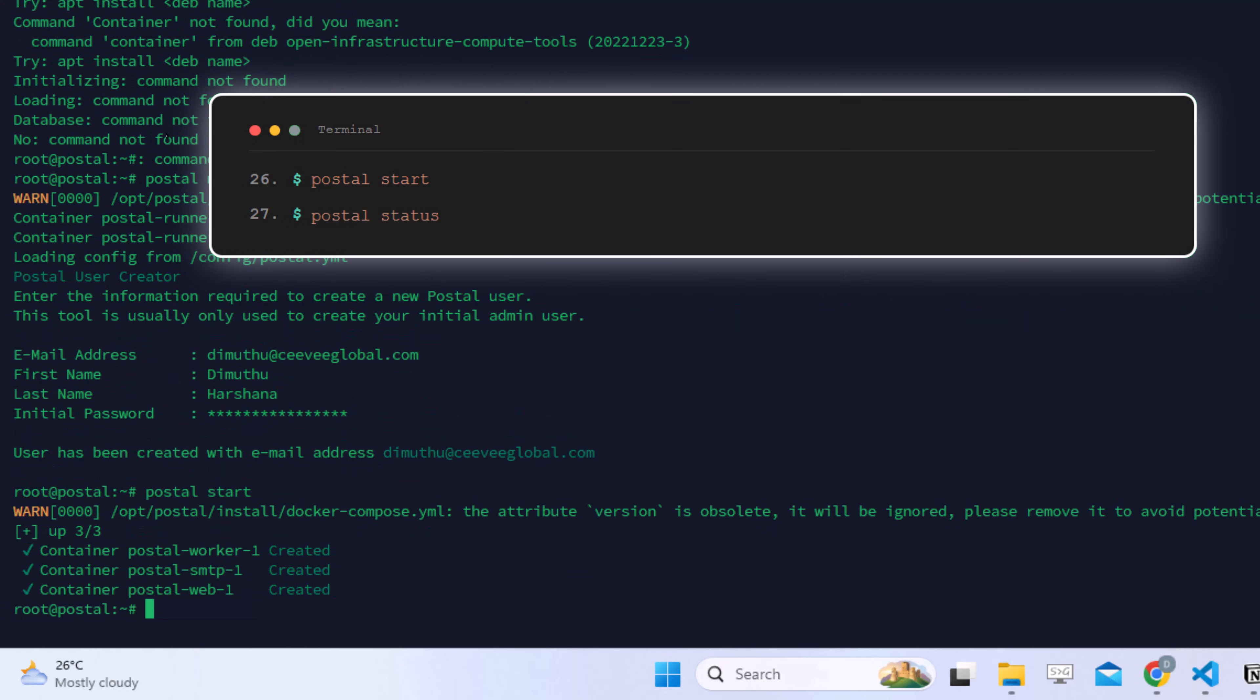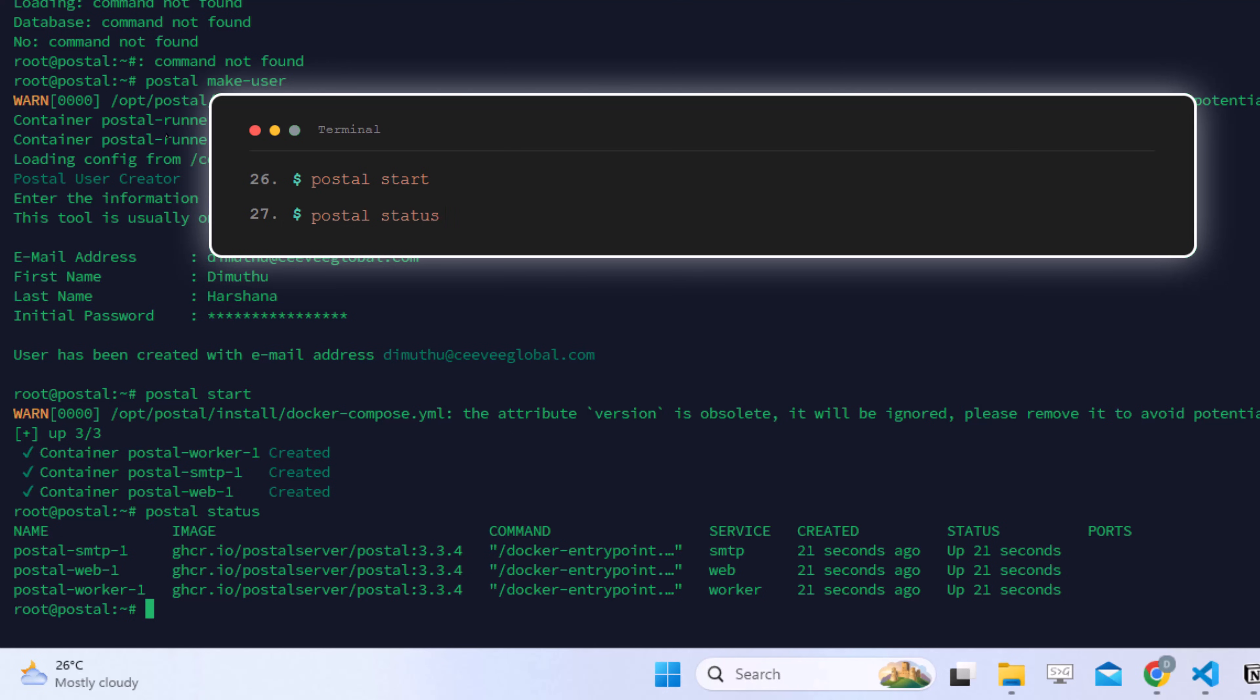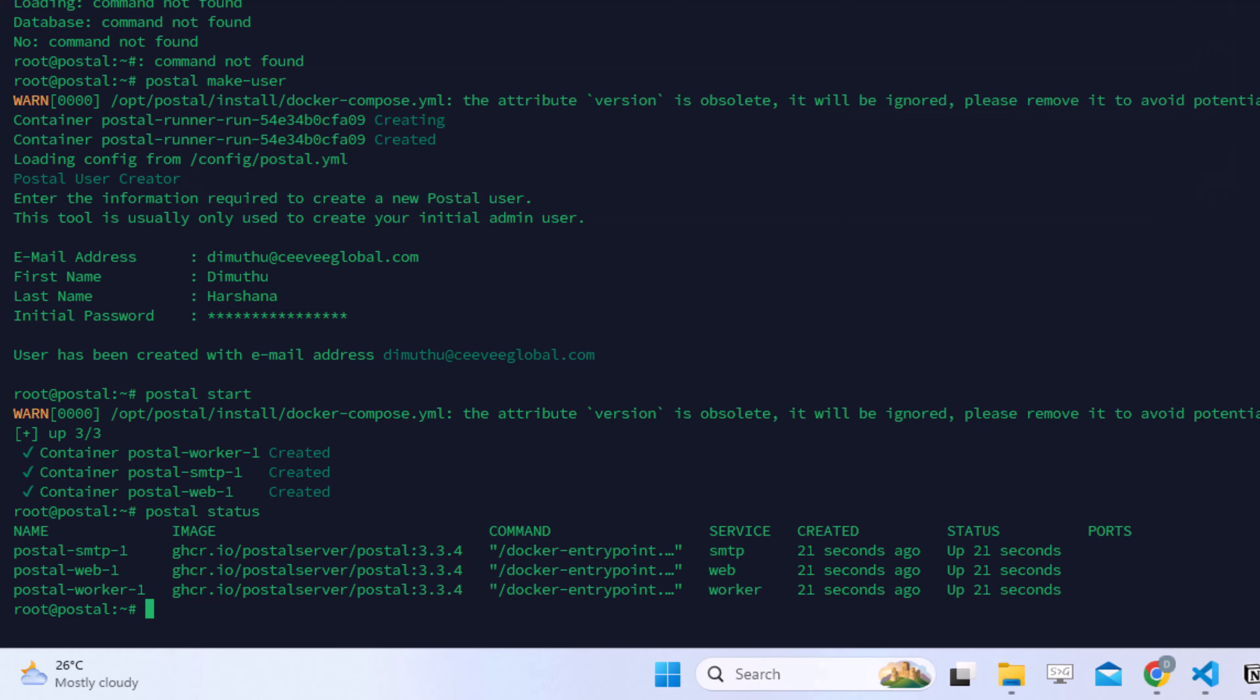Now start Postal. Check the status with this command. All services should show as running.